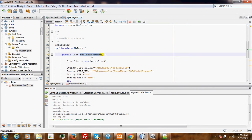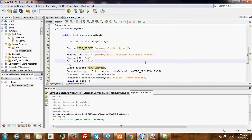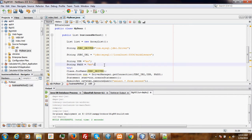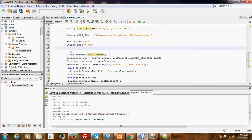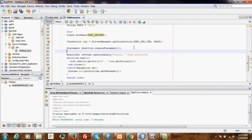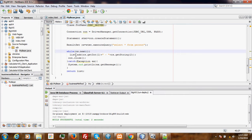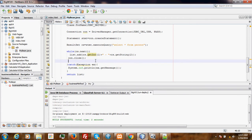Here is our method that is returning a list. We create a new list from an array. Here is our JDBC driver, then the URL, username and password. Then we register our database, establish the connection, create the statement, and execute the query that selects everything from the Person table. For each iteration, we add the first attribute and the second attribute to the list, and finally we close the connection. Then here we return our list.